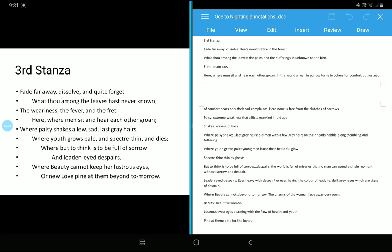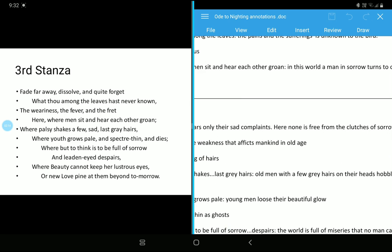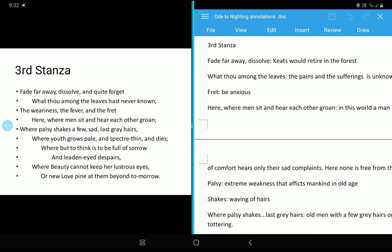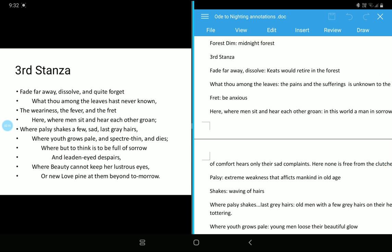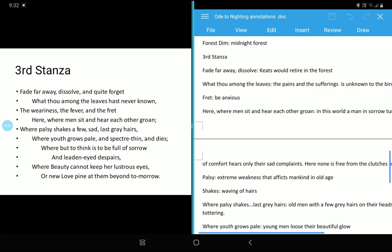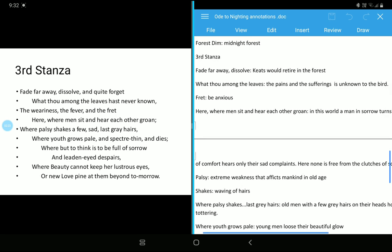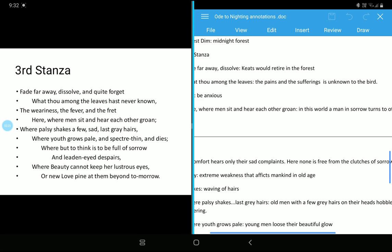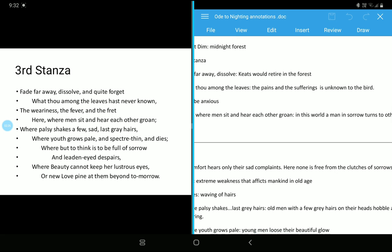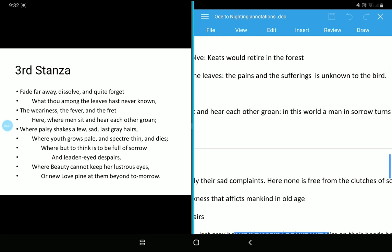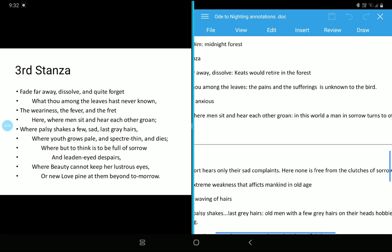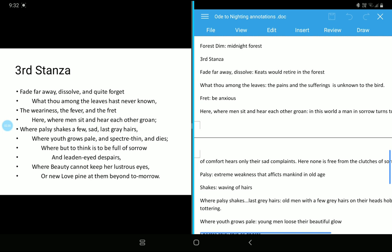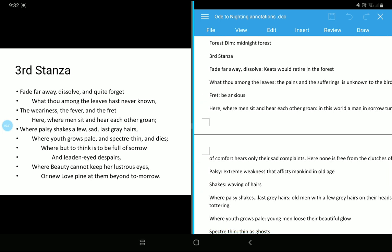Where palsy shakes a few sad last grey hairs. Here, palsy means your old age. Sad last grey hair, this is a very nice expression. Before I describe these things, let us check the annotations first. So what we got here: fade forever dissolve, Keats would retire in the forest. He wants to retire in the forest. Thou among the leaves means the pains and sufferings is unknown to the bird. Yes, the earthly pain and suffering, it is quite unknown to the bird.